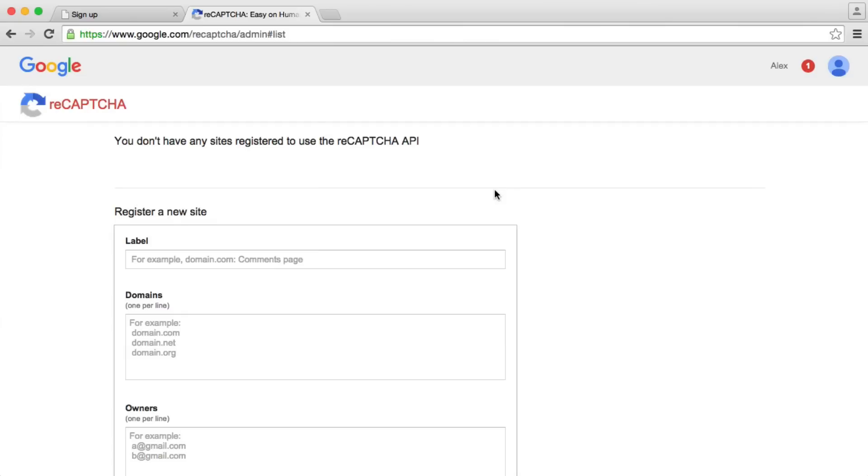The first step is to head over to google.com/recaptcha and you'll need to register a site. This will give you an API key which you'll then use to send a request off to Google and that will tell you whether the capture has been successful or not.